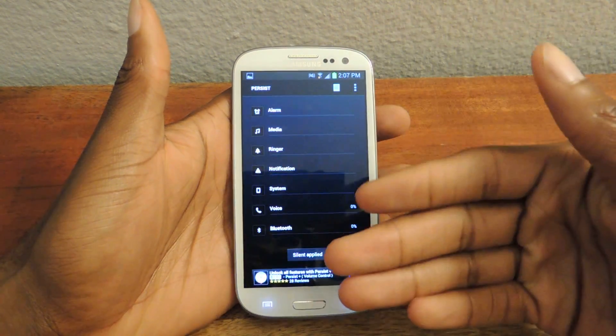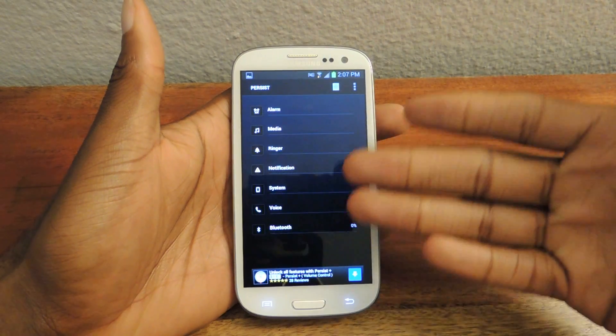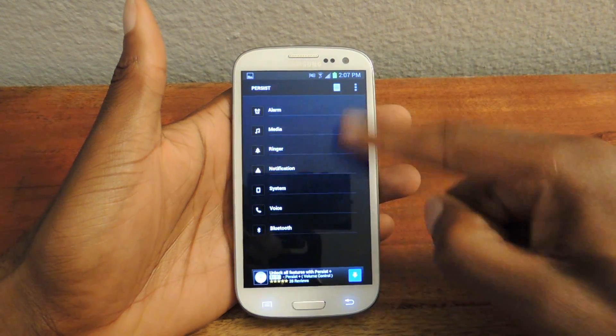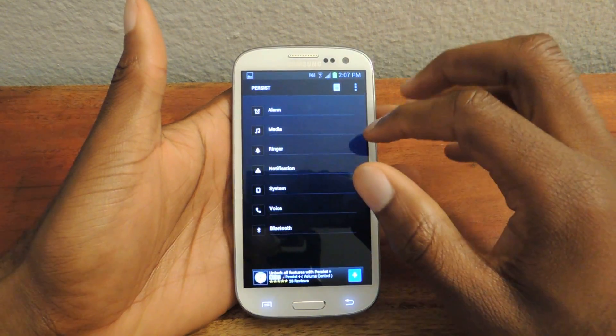Let's check out the Silent preset. Obviously the silent preset is set to zero across the board, so you can see that nothing is on.